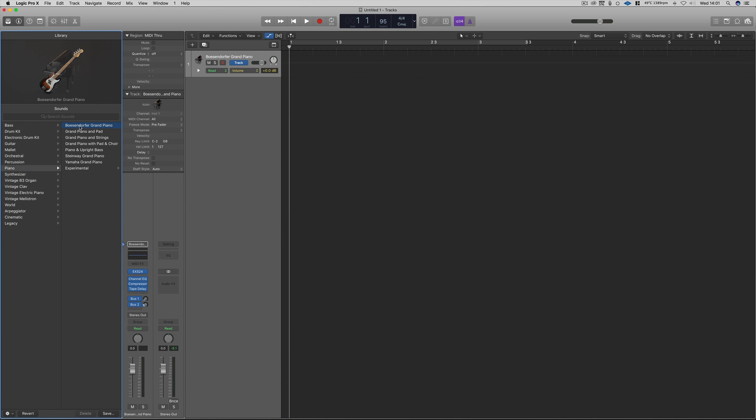Prior to this update, when selecting new instruments, Logic always used to pre-assign effects channels to bus 1 and 2.